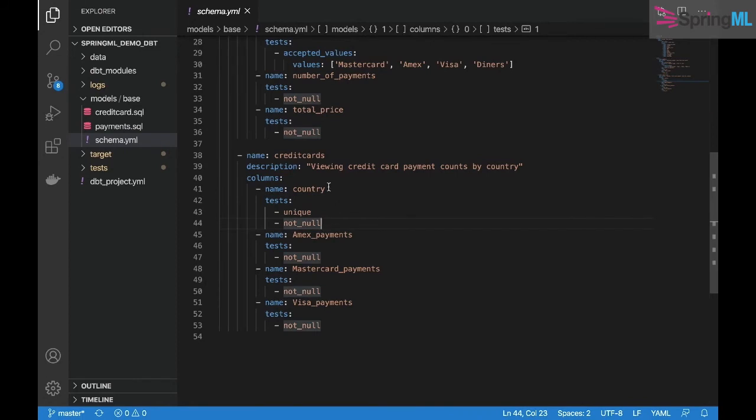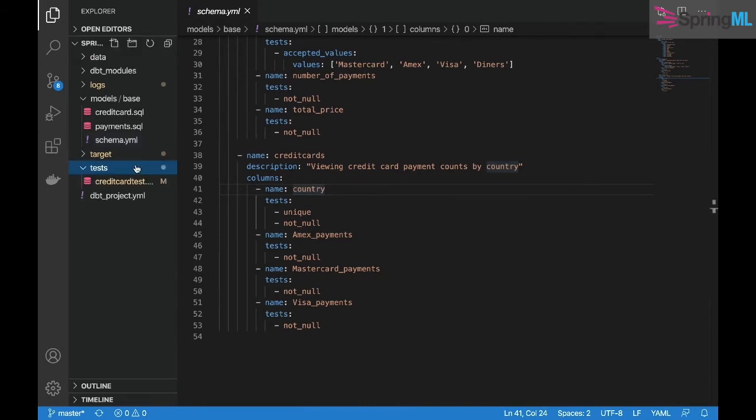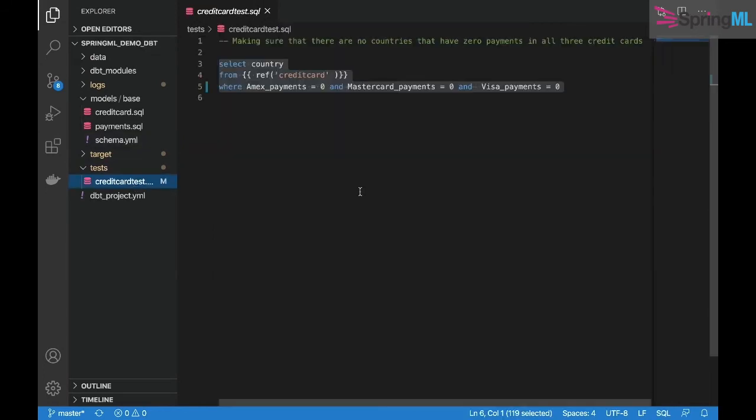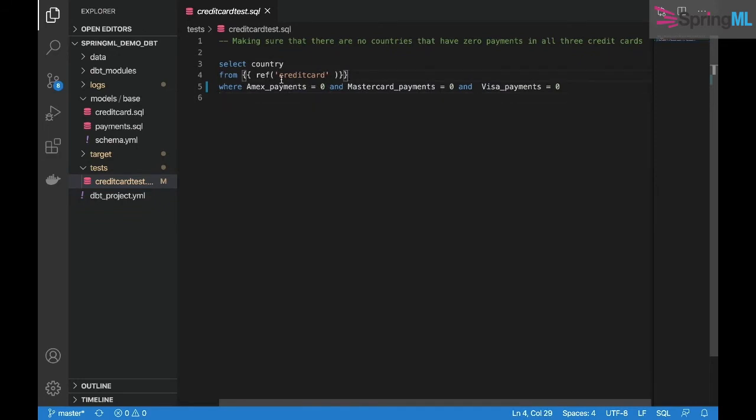Further testing can be done by creating our own SQL select statement that will reference the created view credit_card. Here we're testing to make sure that no countries have zero payments in all three credit cards.